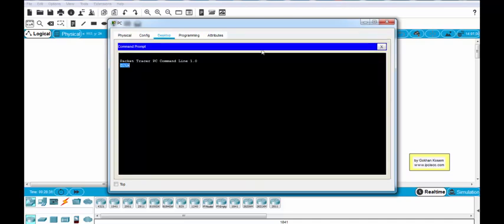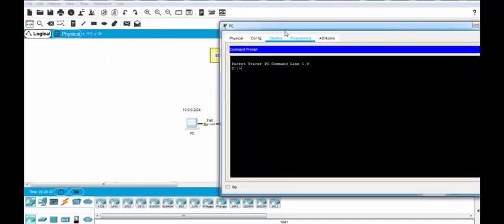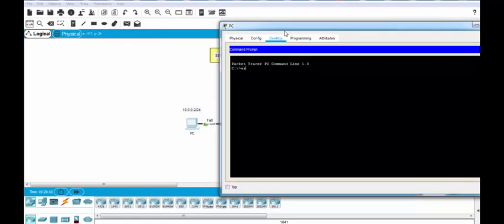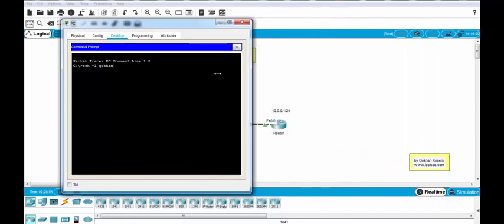Yes. We will go to the command prompt. And here we will use SSH and username, our username is Gokhan. And then we will write the IP address of the router interface here.